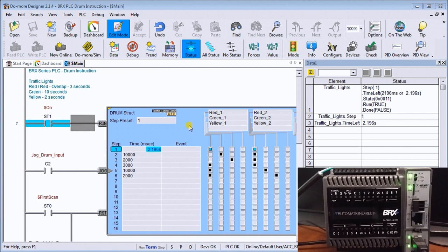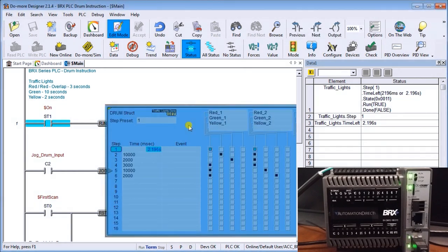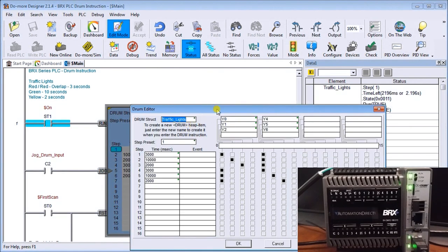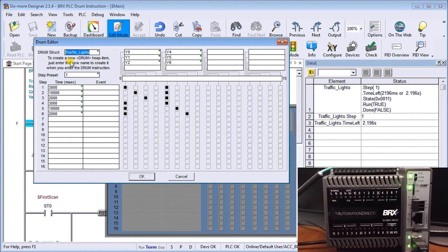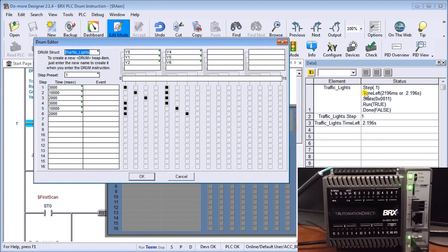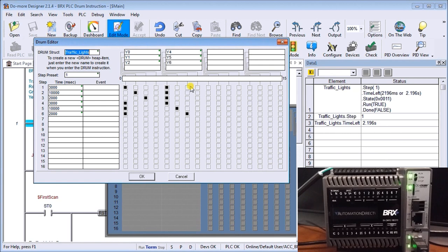So if we look at this instruction itself, we will set up our drum heap instruction, which we call traffic lights. What this will do is automatically reserve a bunch of different parameters that we can set for our drum itself. And if you look over here, those heap instructions will set the step, our time left, our state, our run, and our done. So we can monitor all those elements for our drum itself.